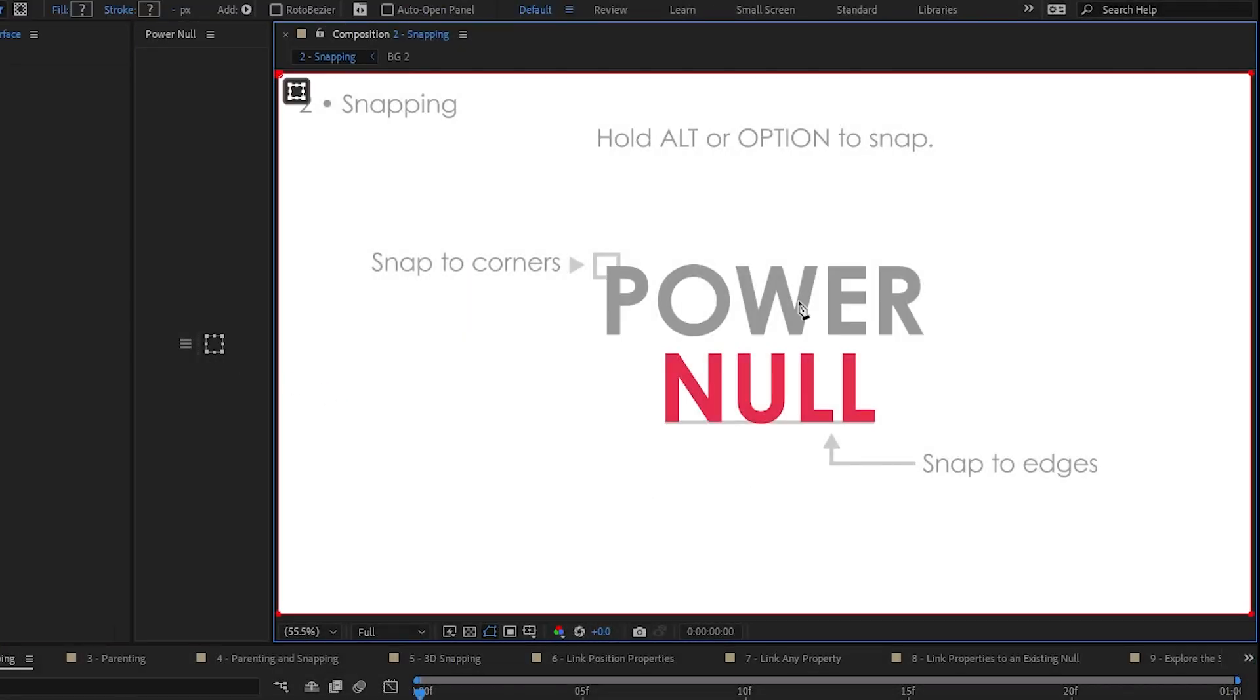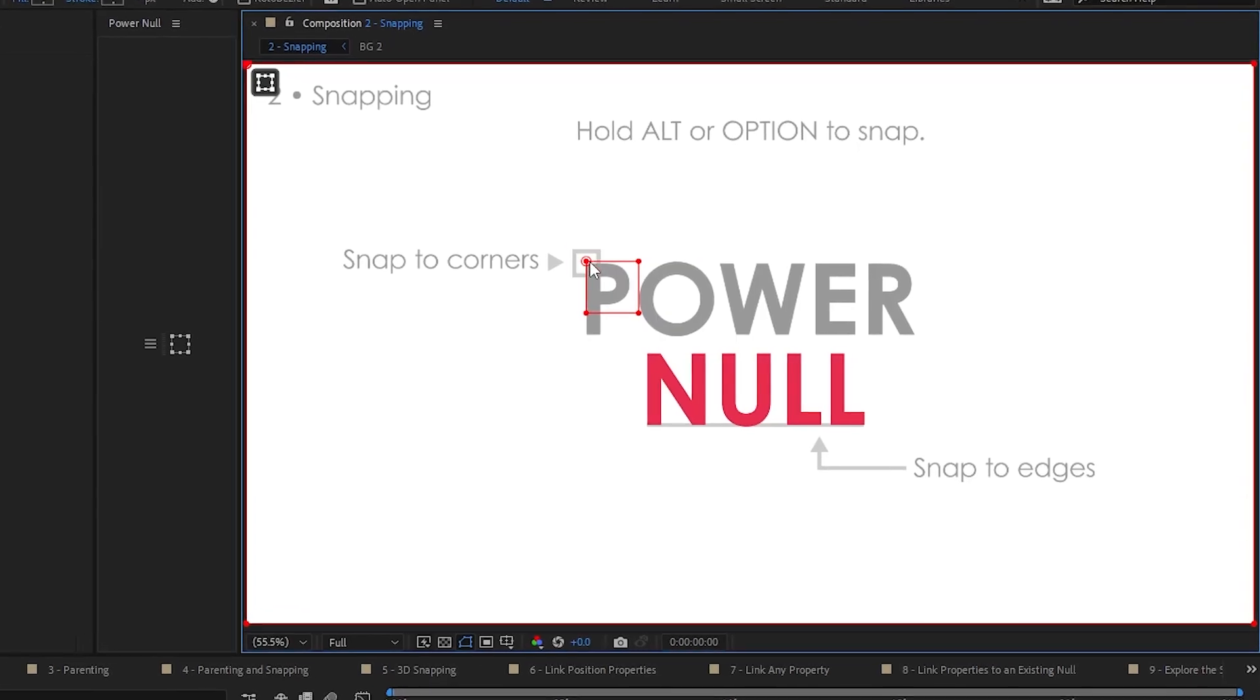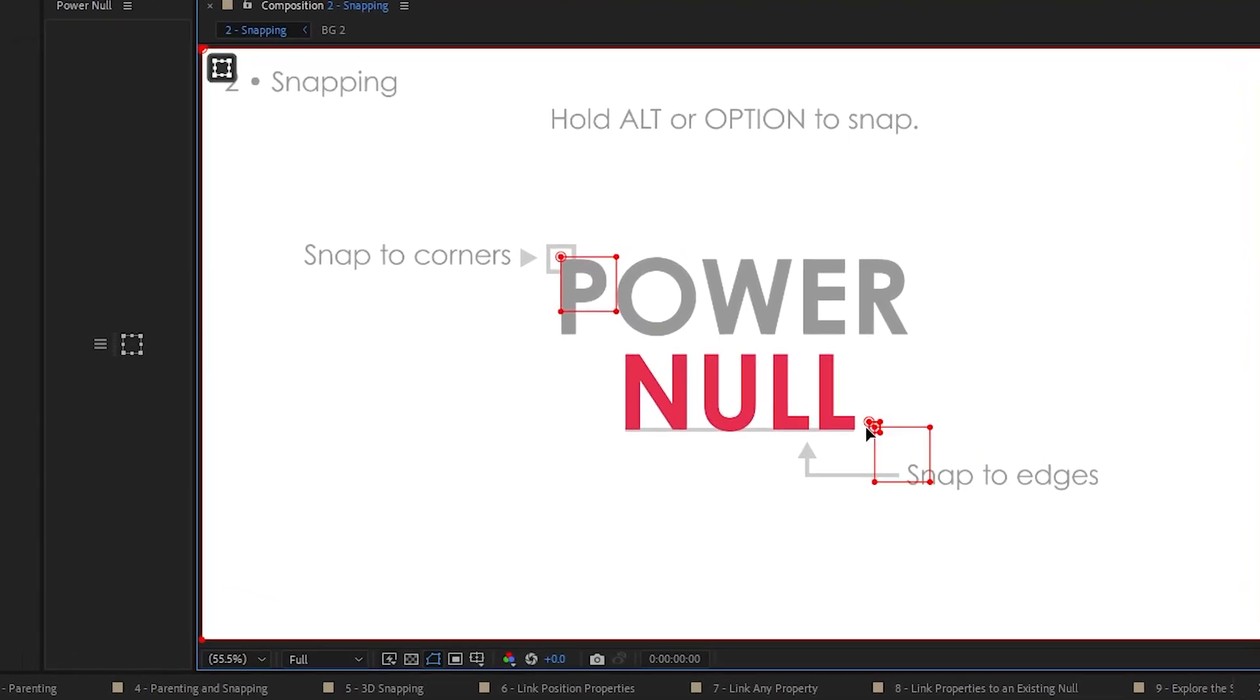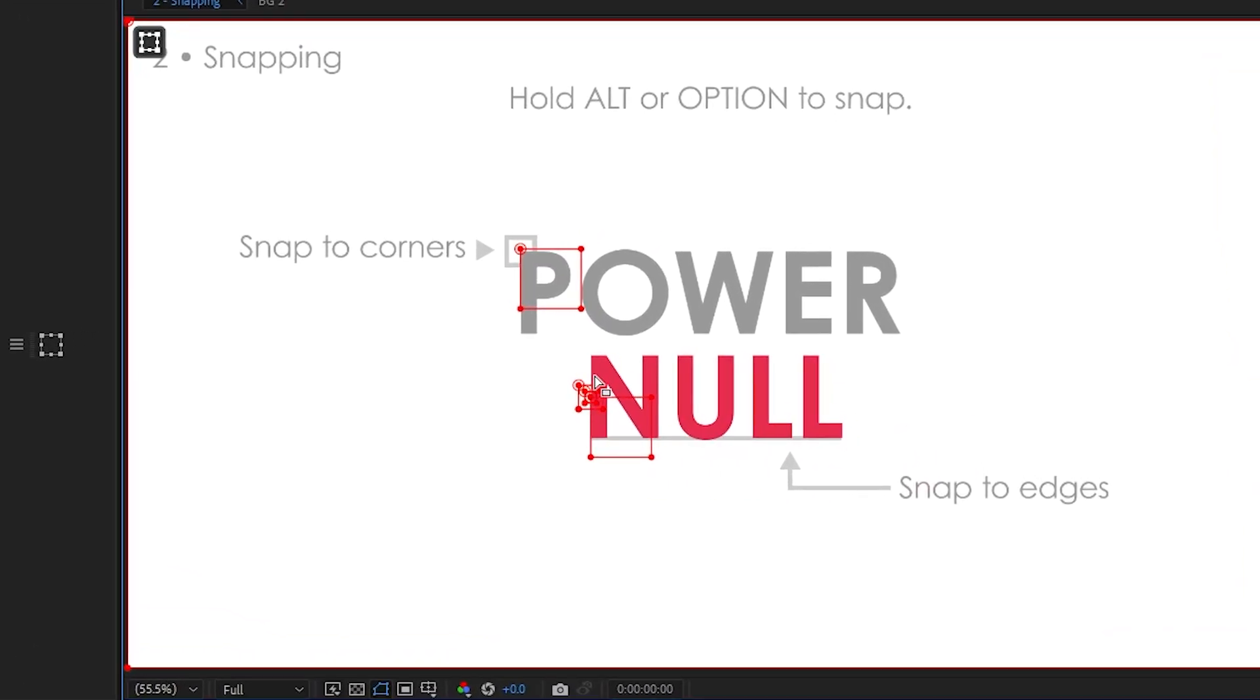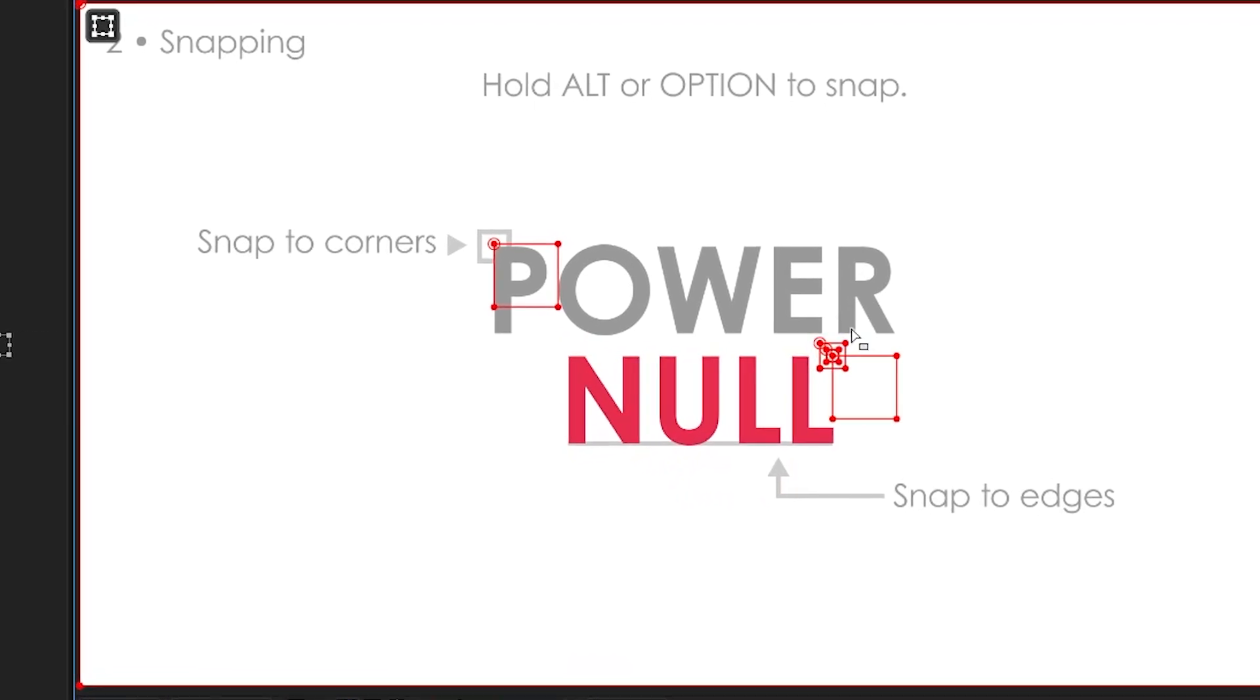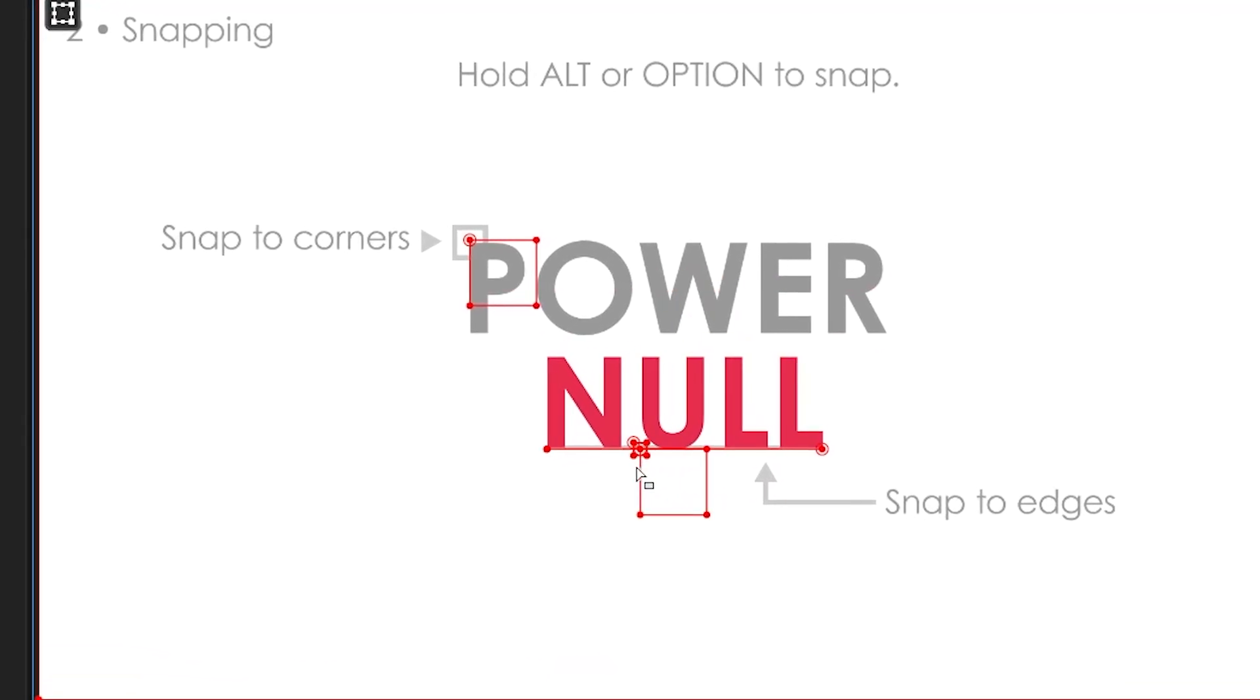PowerNull lets you snap to layers just by following the instructions here. Hold Alt or Option to snap. So as you click and drag, hold Alt, and you can see that you can snap to corners. Just like that. It can even snap to edges. As you hover the mouse over an edge, or a vertex, or a corner, or an anchor point even, it'll snap.